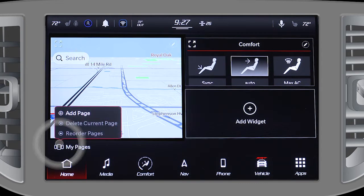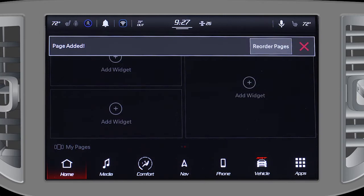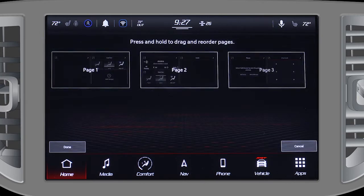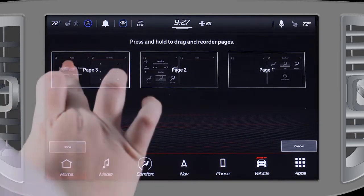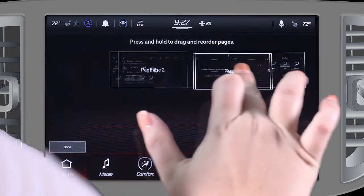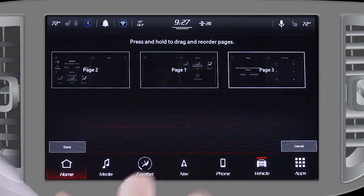Additional pages can be created, reordered, or deleted, and you can navigate with a simple swipe to the left or right.